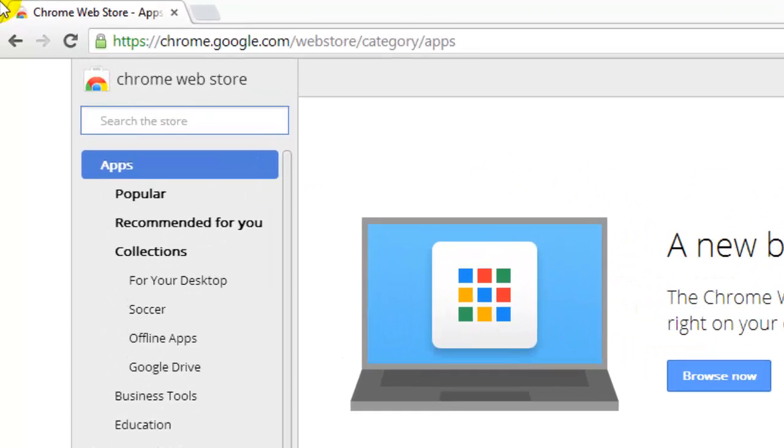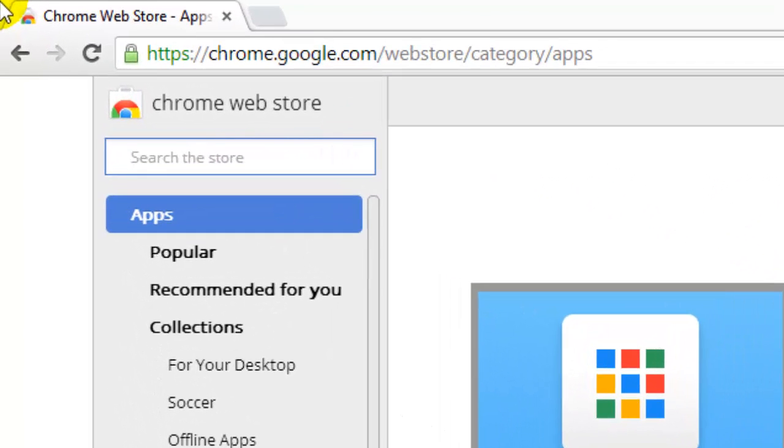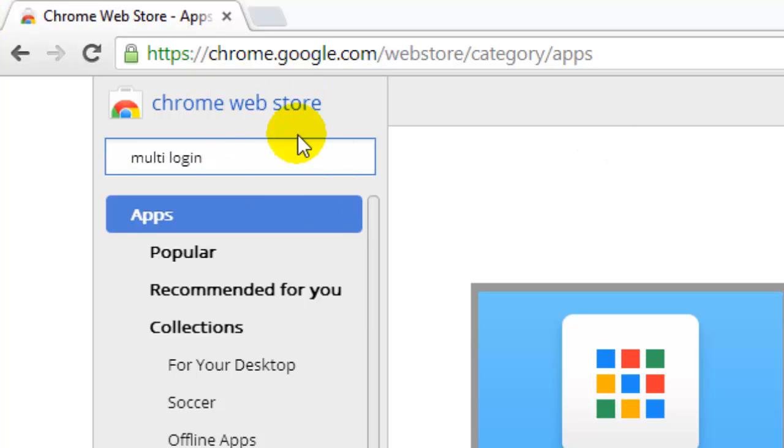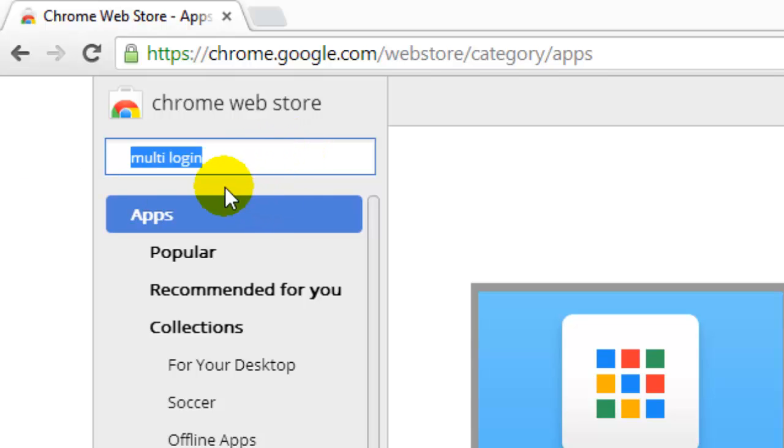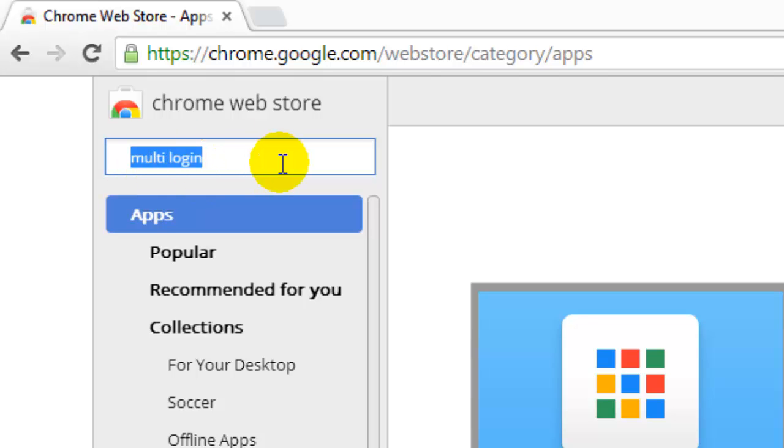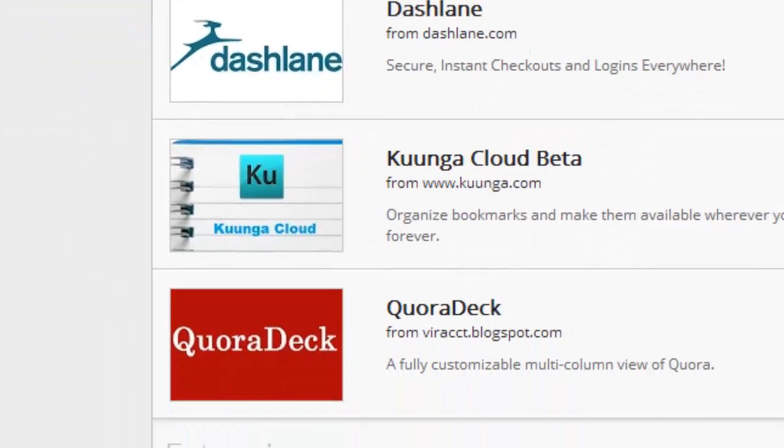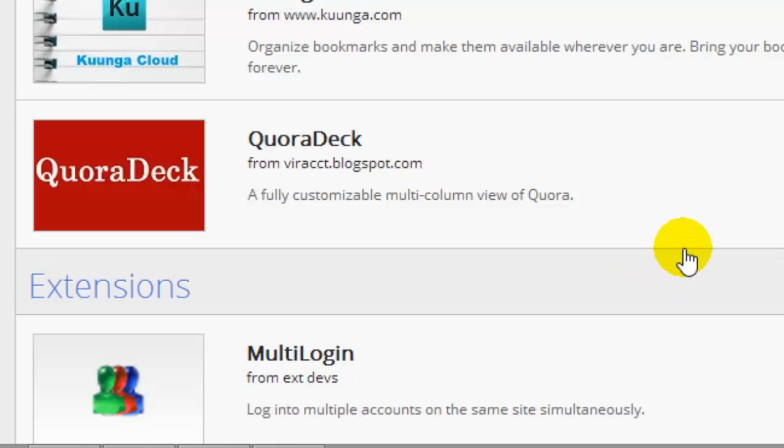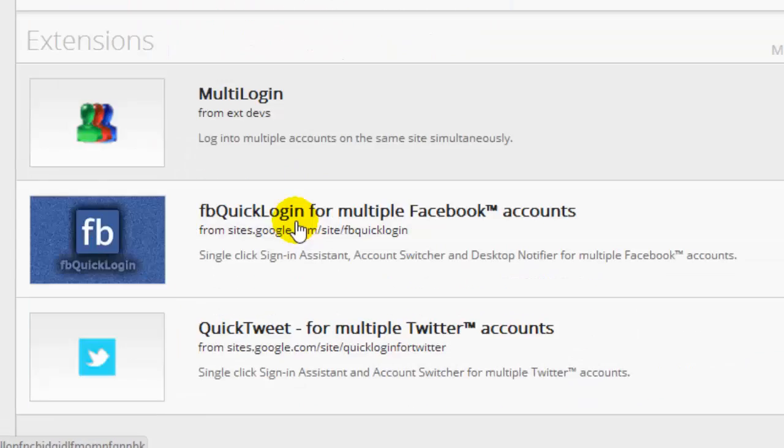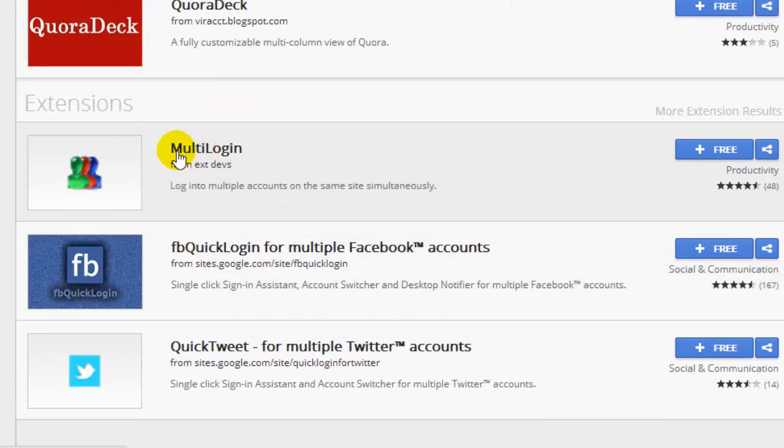Hi, this is Wiki. You can do multiple logins in the same browser, like Gmail, Yahoo, or whatever. You can log in with the same browser, Chrome browser. For that, you need to have this multi-login extension. See, this is the one, the multi-login. Let's add it. Now it's been added here.